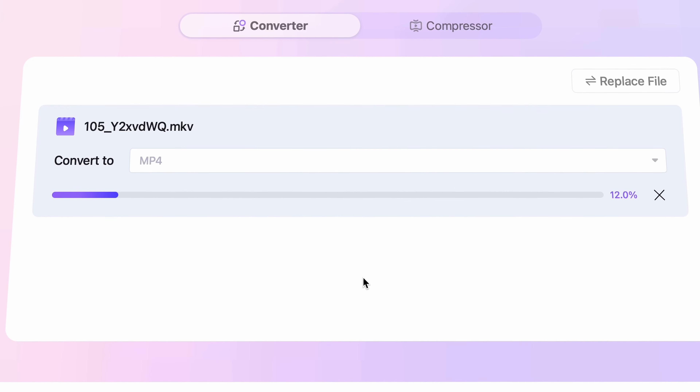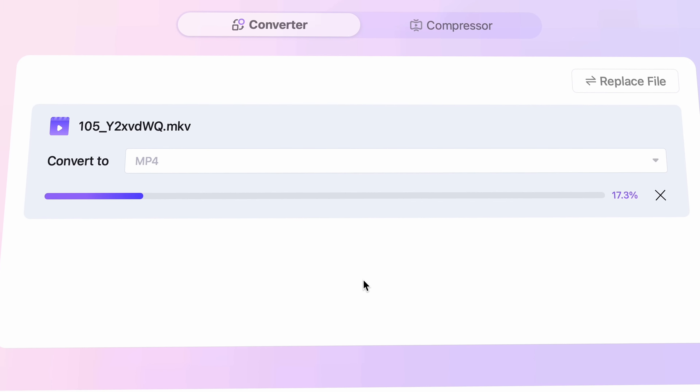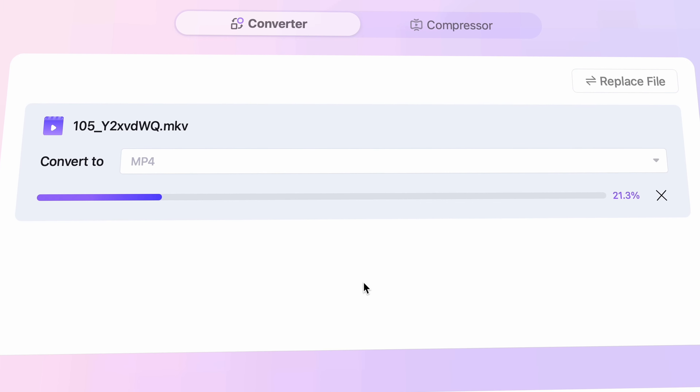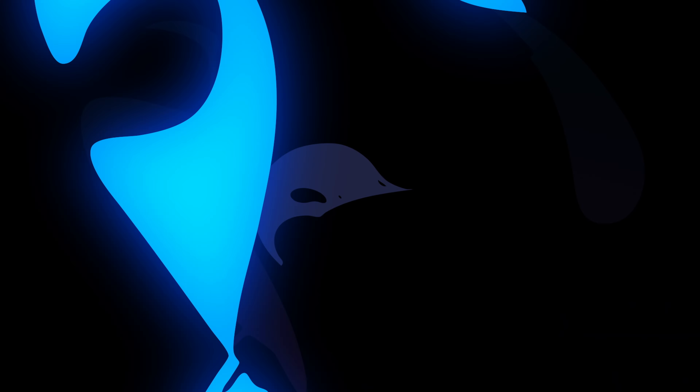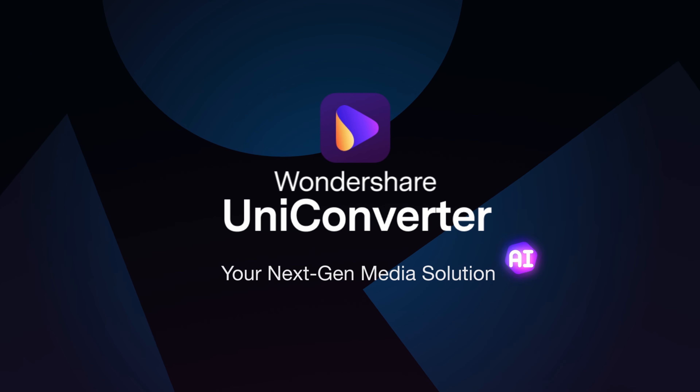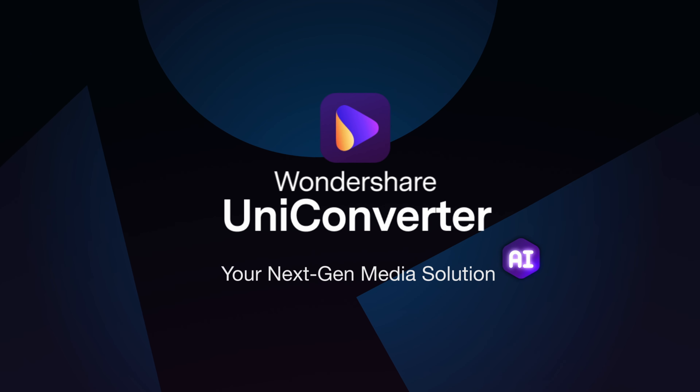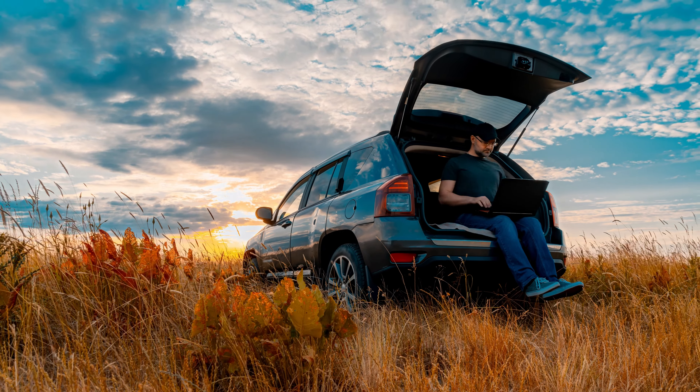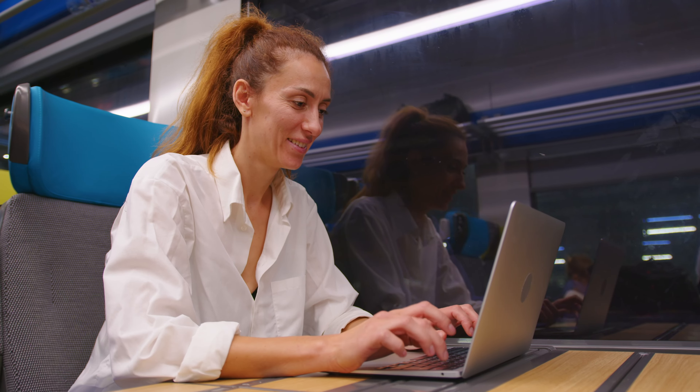Welcome everyone, this is from Wondershare Uni Converter. In this quick video I'll show you an online video converter that you can use if you're on the go, need to convert something quickly, and need a tool that you can use without installing any software.